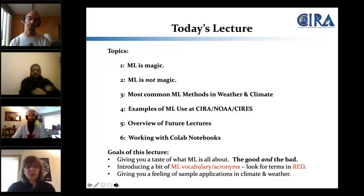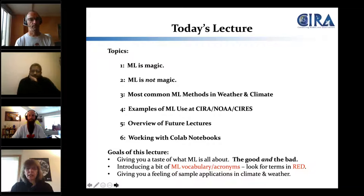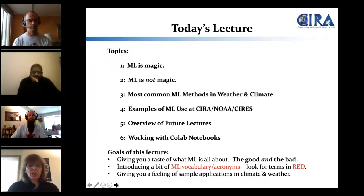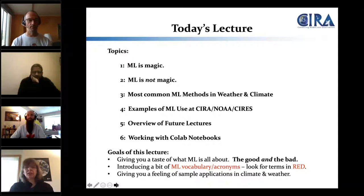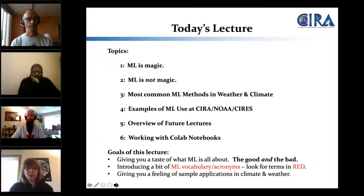Today's lecture: I'll start and at some point turn it over to Ryan, who will cover the later parts. We're going to give you a lightweight overview of machine learning, specifically for weather and climate applications.